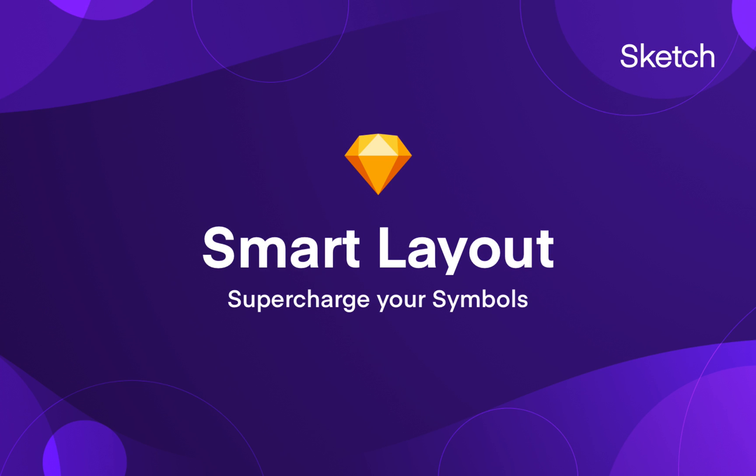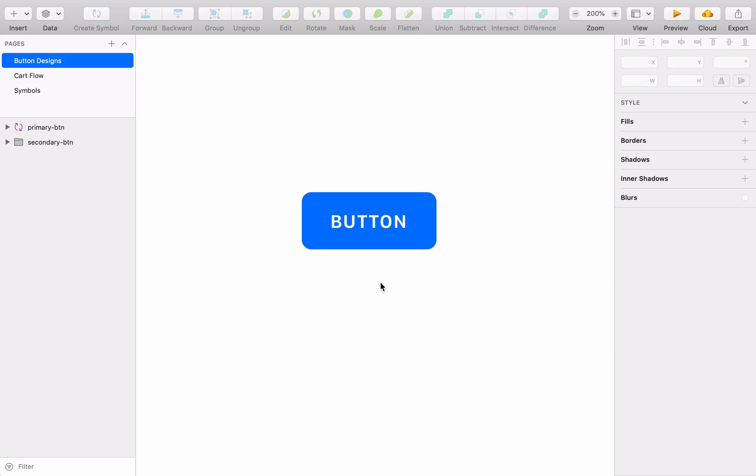With SmartLayout, you can supercharge your symbols and turn them into responsive components that automatically resize to fit their content. Let's start with a basic example to see how it works.